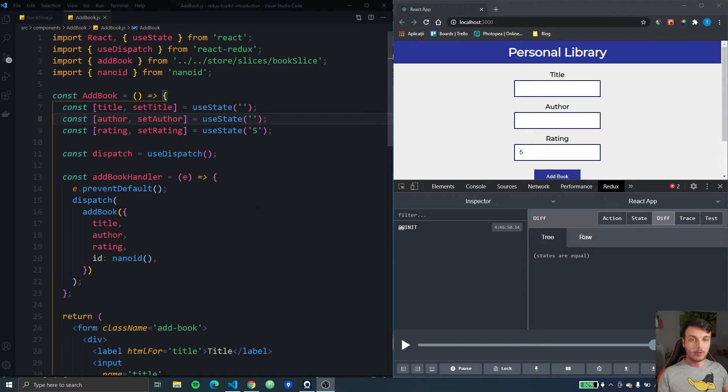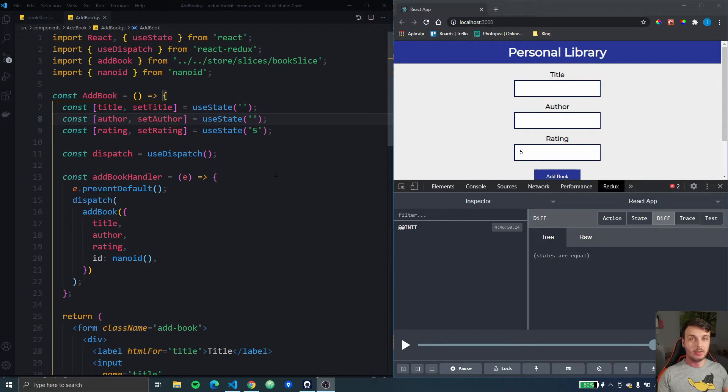We're back with the application we built before and if you missed it the link to the whole playlist will be in the description below.